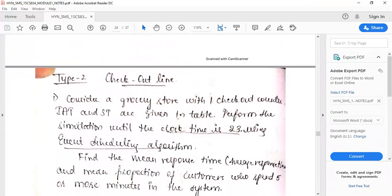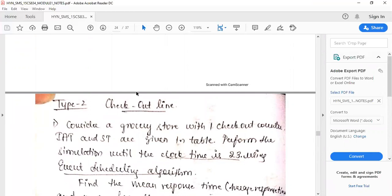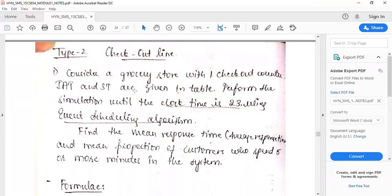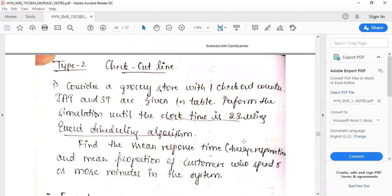In tomorrow's session, we will see how to solve problems on the checkout line — finding the number of departures, the number of customers who spent five or more minutes in the system, and how to calculate the average response time. Thank you.